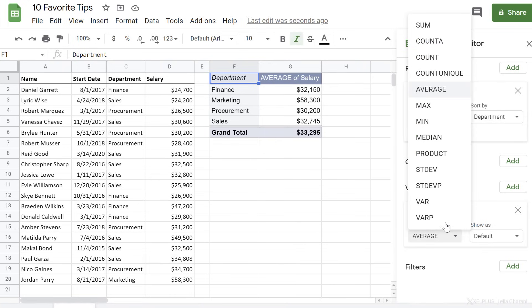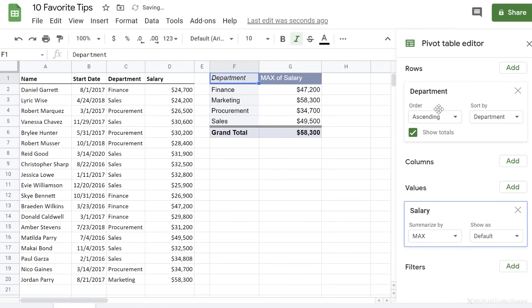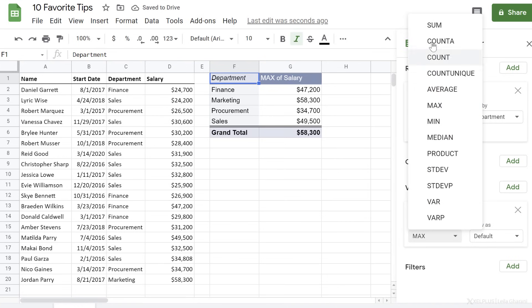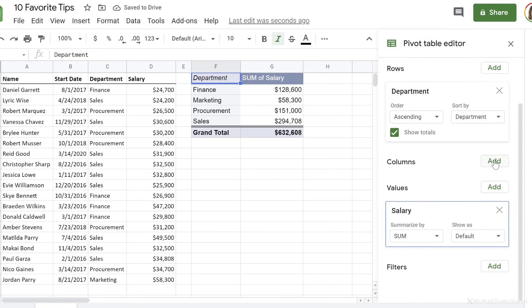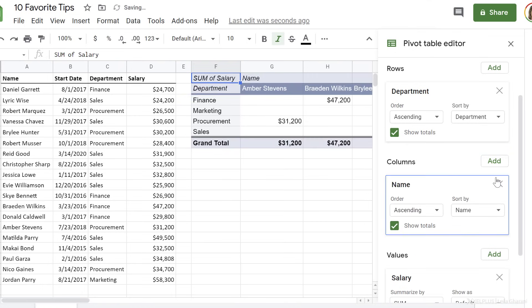If I want to show the maximum salary in each department, I can select max. To get the sum, select sum. Now you can also add columns to this by selecting from the list of available columns.